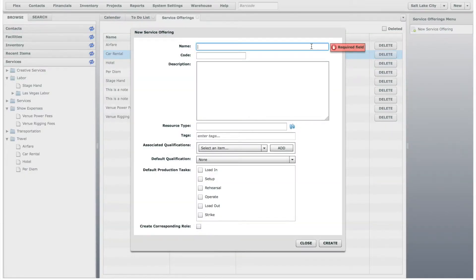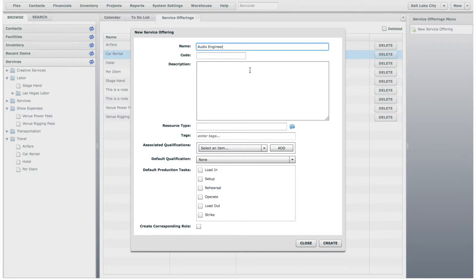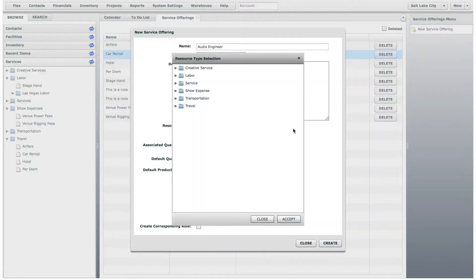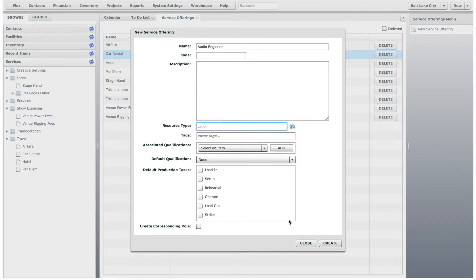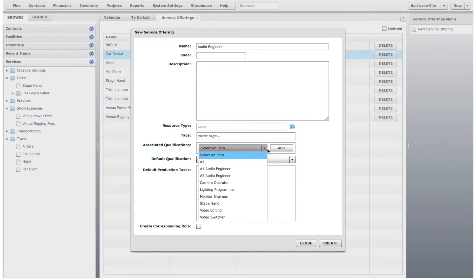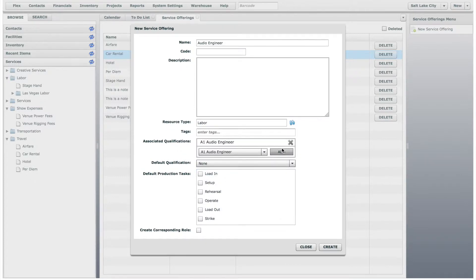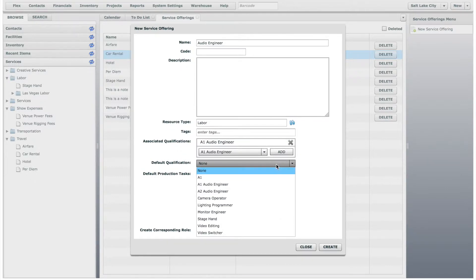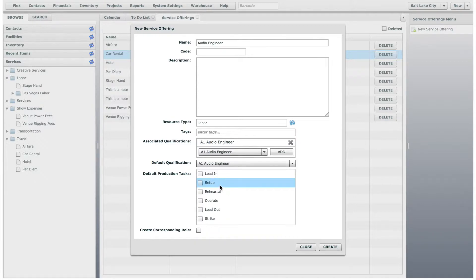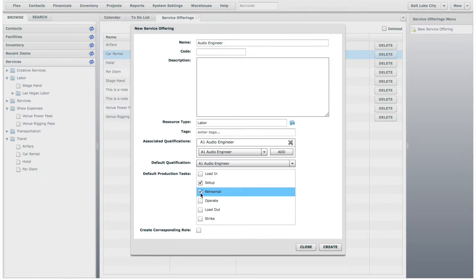Let's add an Audio Engineer Service Offering. You can give it a code and more detailed description if you want, and we will add it to the Labor Resource Type. You can add associated qualifications, which are pulled from your Skills and Qualifications list. Skills and qualifications were covered in the Add and Edit Contacts lesson. You can also add default production tasks. In this example, let's say that an Audio Engineer typically helps with setup, rehearsal, and operation.